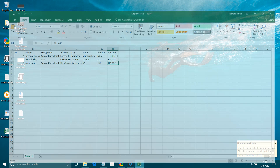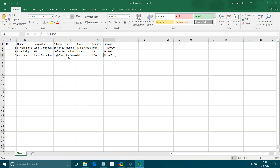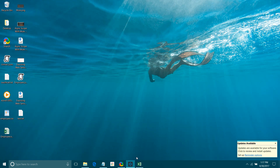First I am going to show you how my Excel looks. I have an ID, name, designation, address, city, and zip code. I will map this — I want address, city, state, country, and zip code into a single field called address. Let me start quickly.